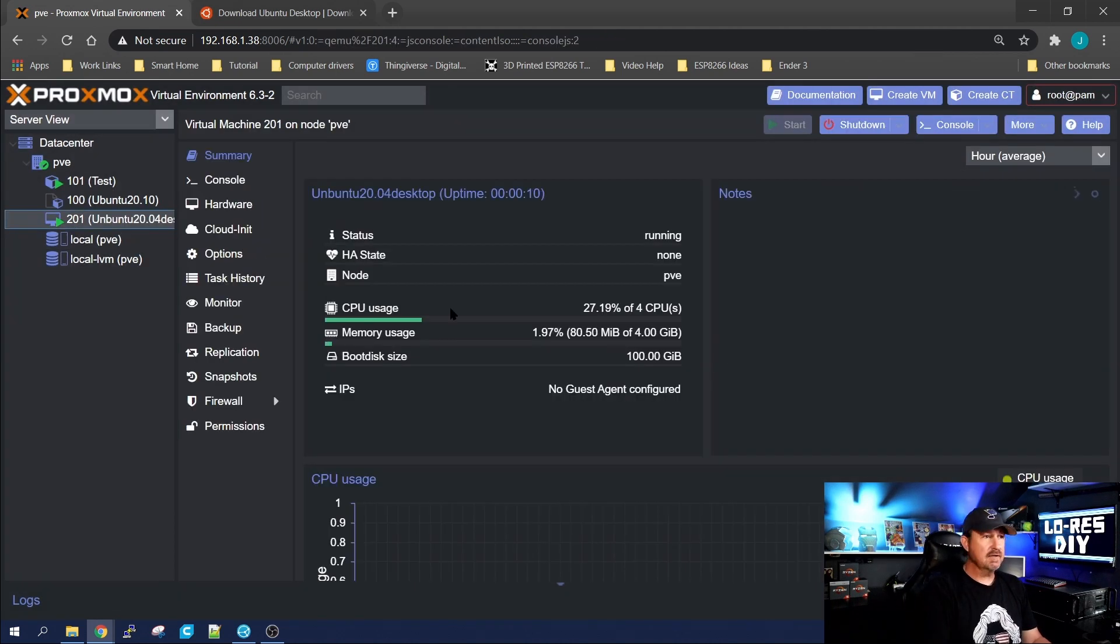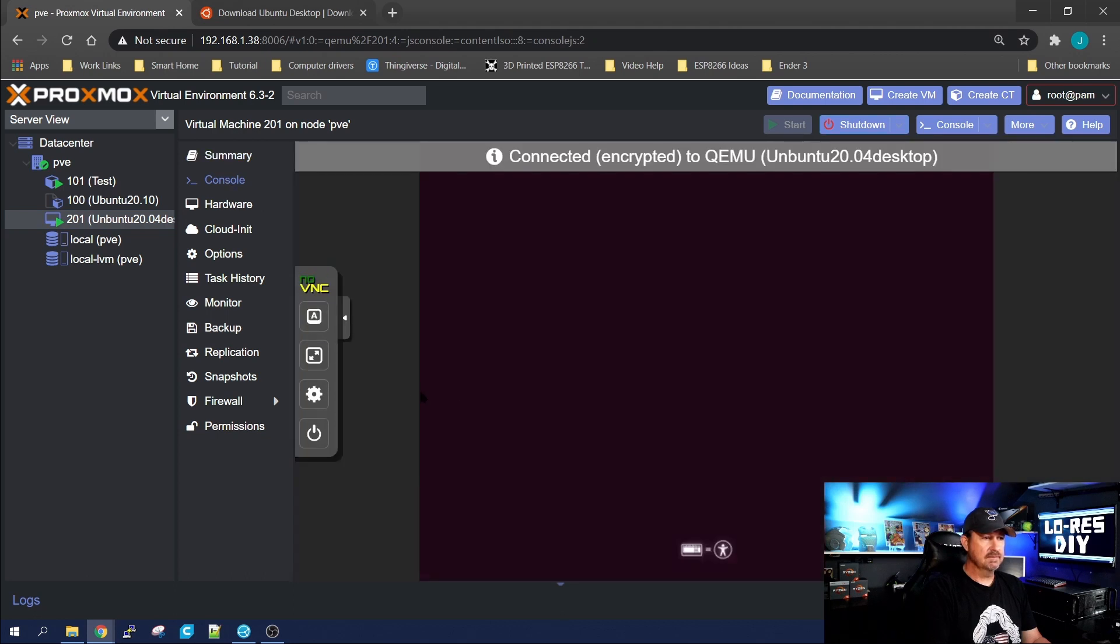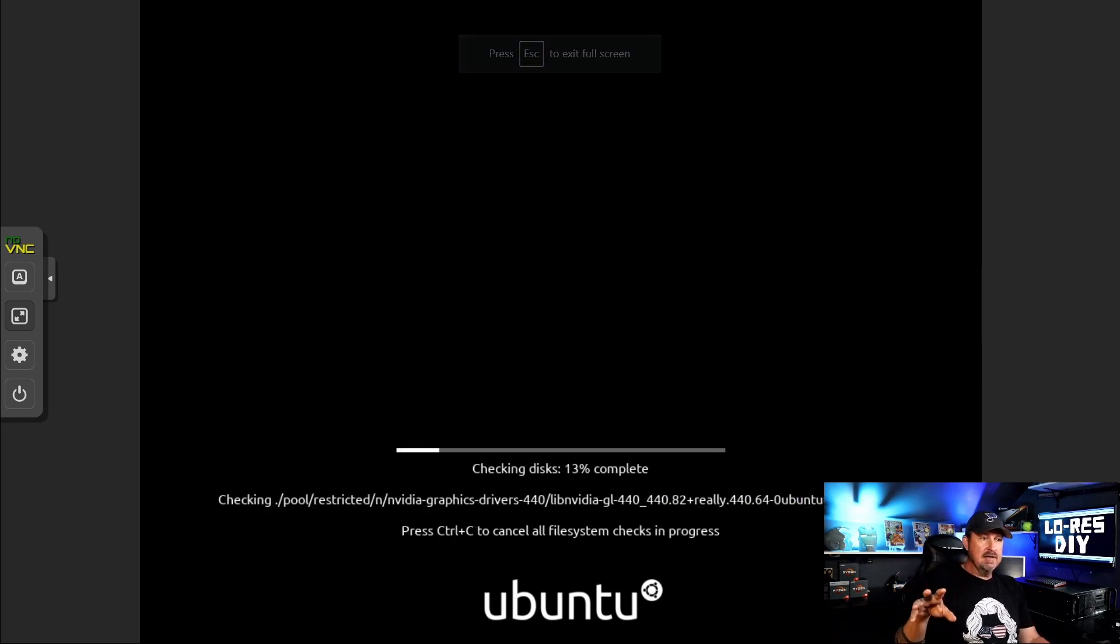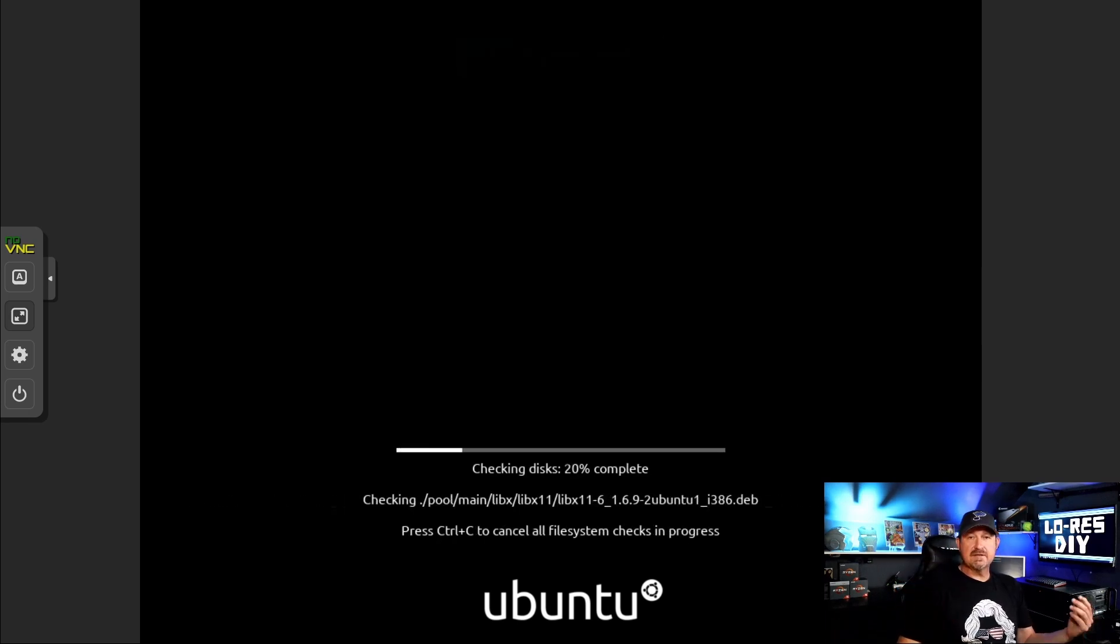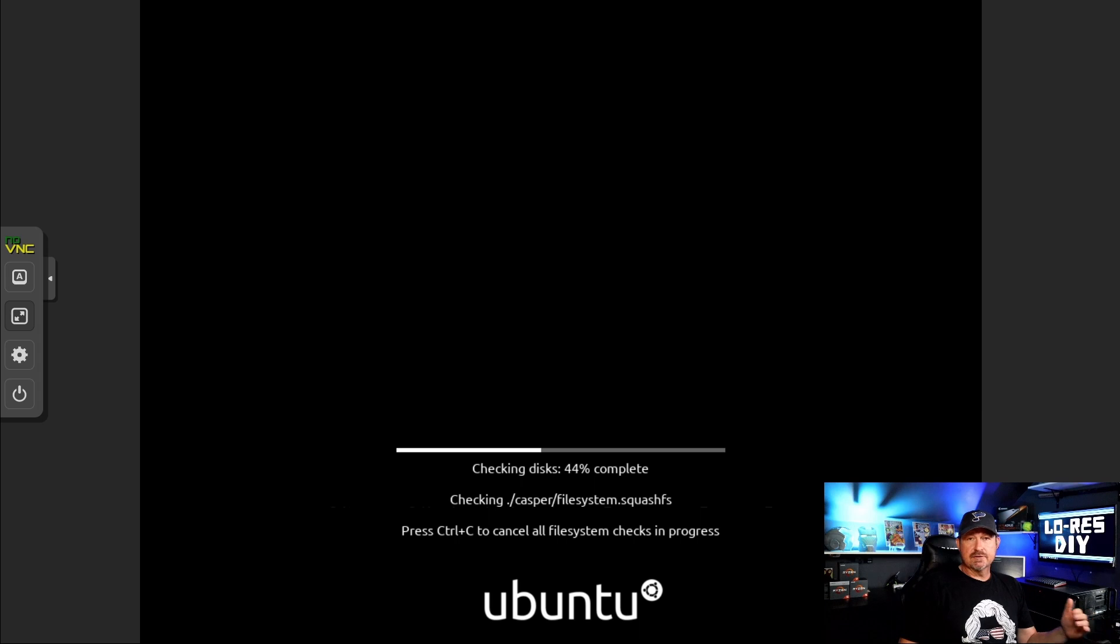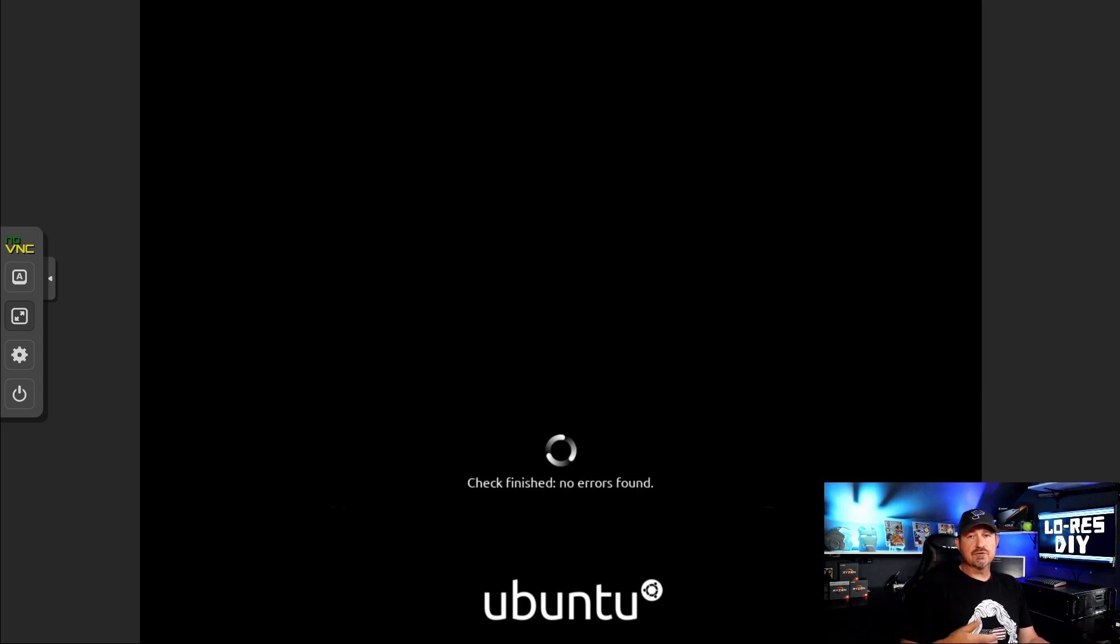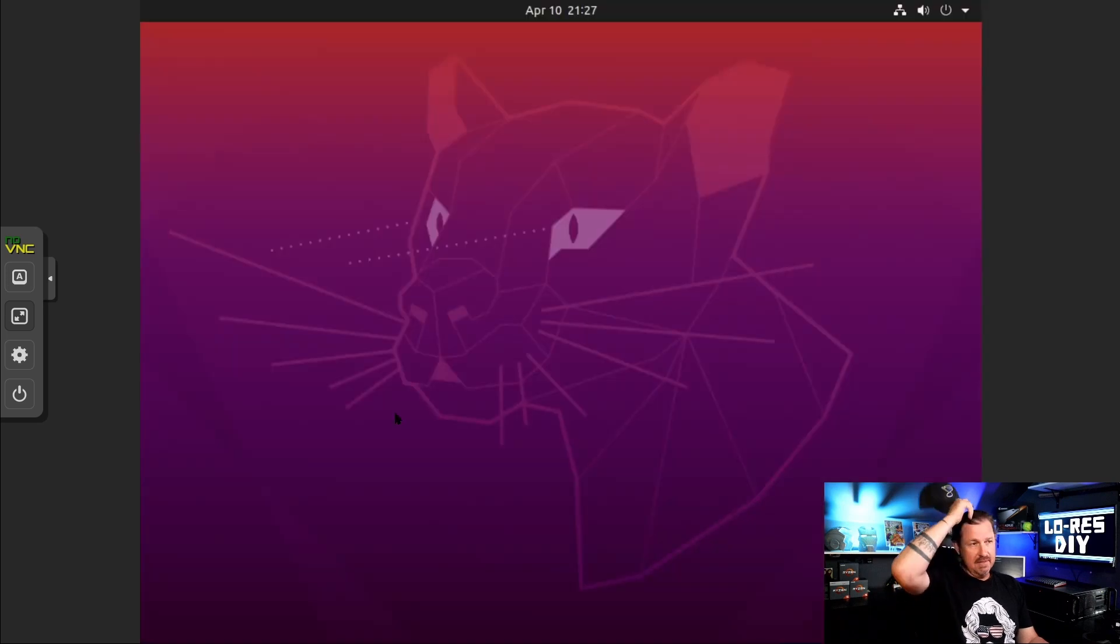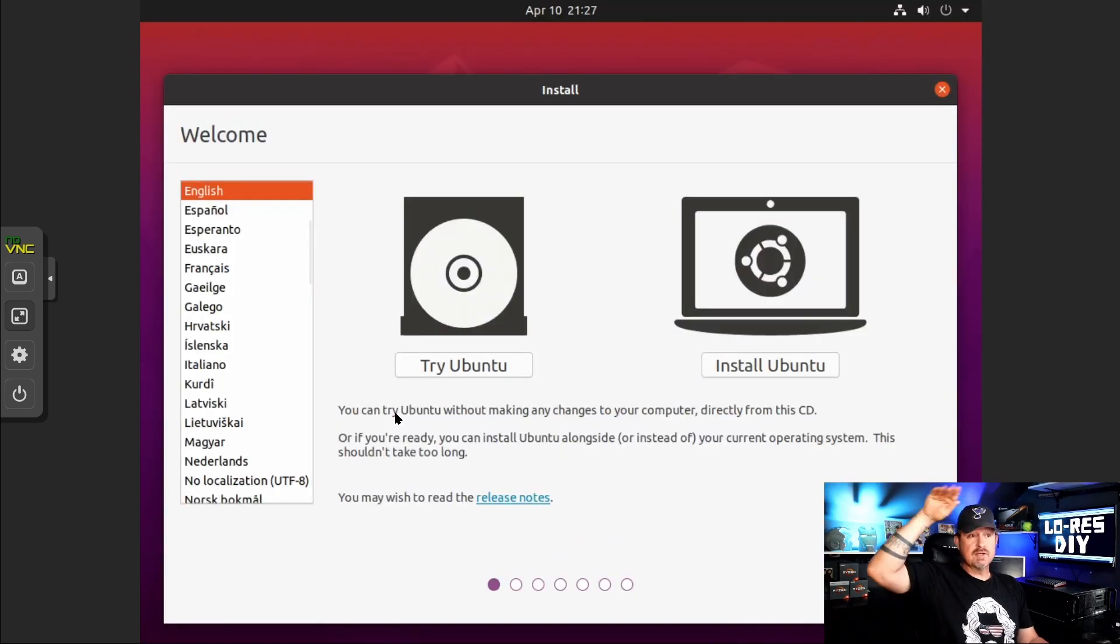It looks like it started up, so let's click on console. We'll click on our double arrows here, and unlike the container where it just started loading everything for you and you didn't have to go through the installation process, with virtual machines you do have to go through the installation process. I'm not going to bore you with that in this video, so I'm just going to install it and fast forward through it, and once it's all up and running, we'll be back.